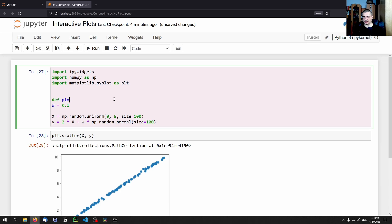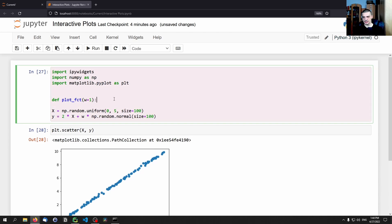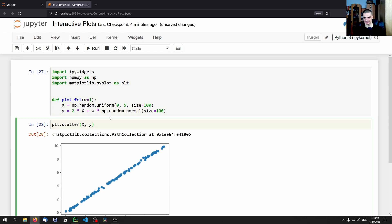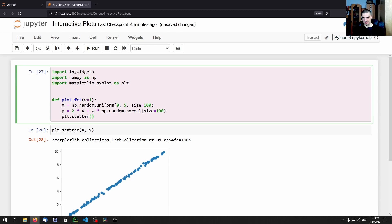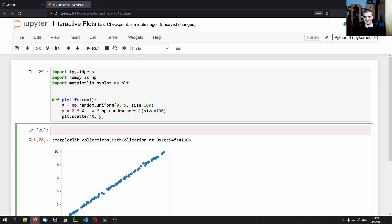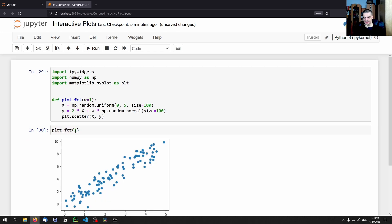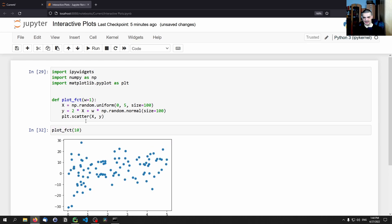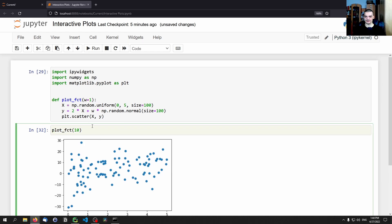We want to pack this into a function and make it interactive. So we say plot_fct, weight equals one by default. The visualization needs to happen inside of the plot function — so plt.scatter(x, y) goes inside. Now if I call plot function with one, I get that result; with zero, I get that; with ten, I get this. That's the basic idea.